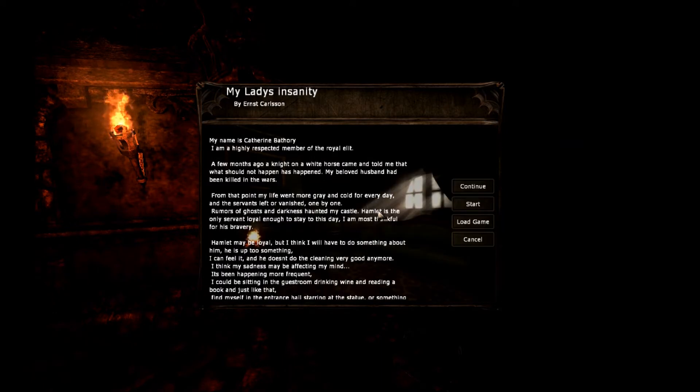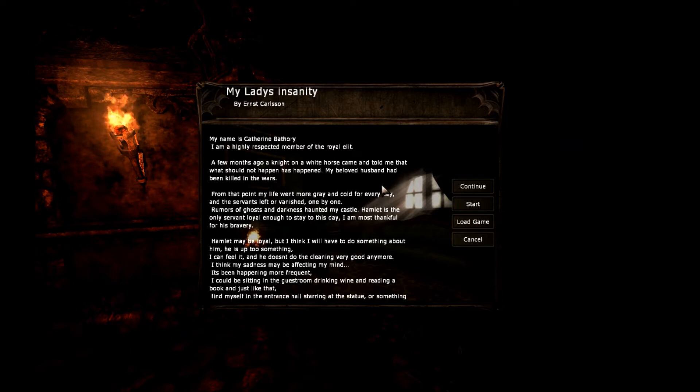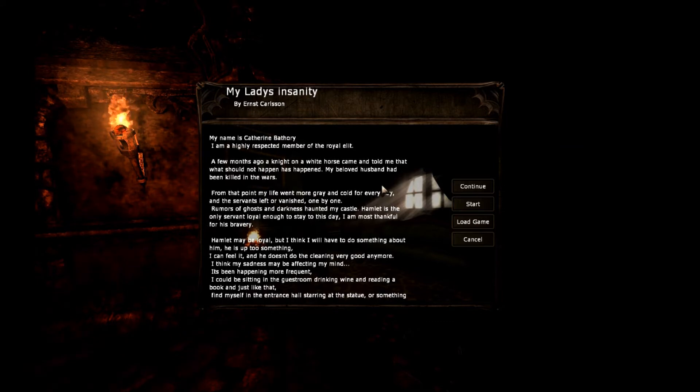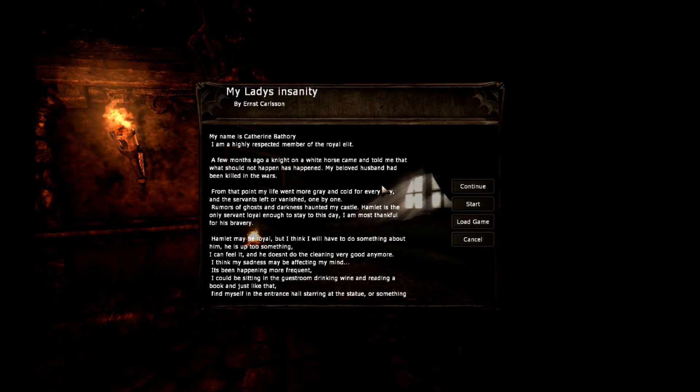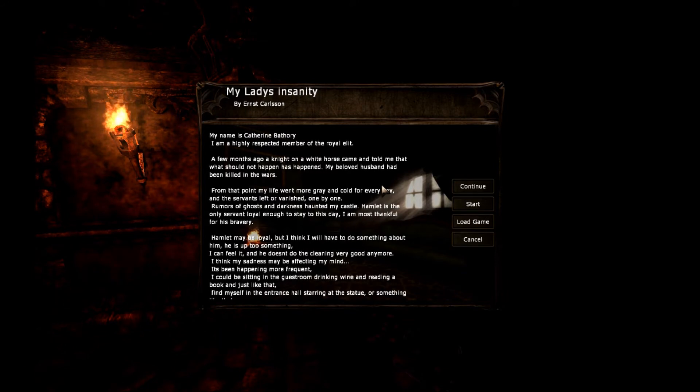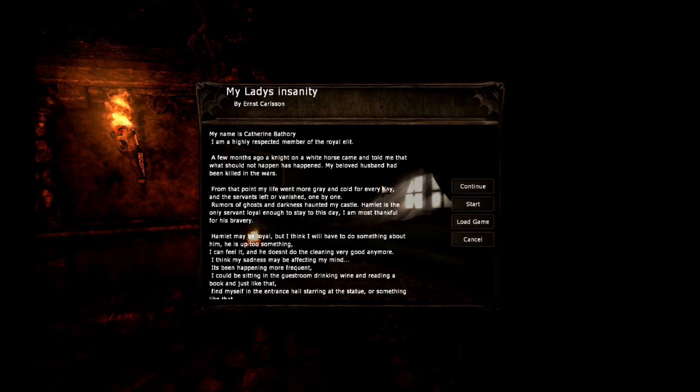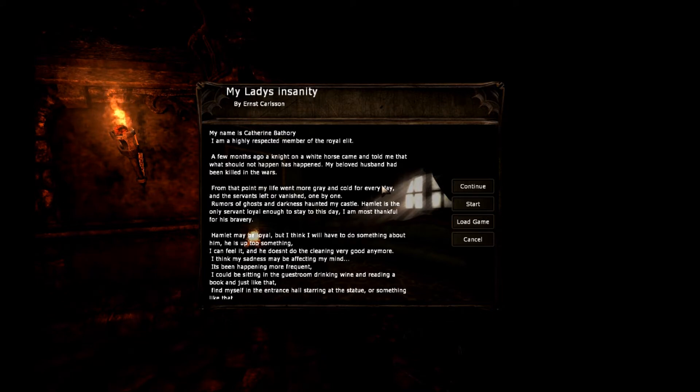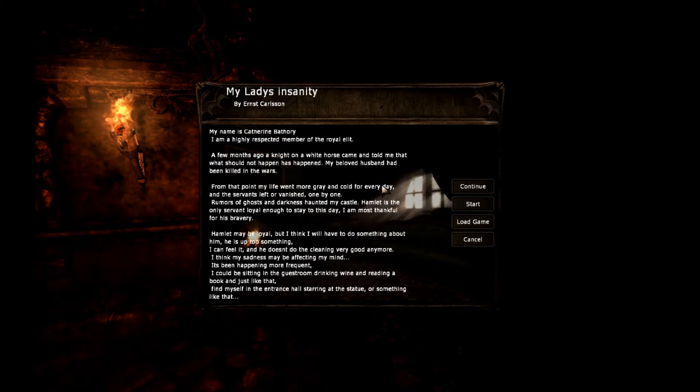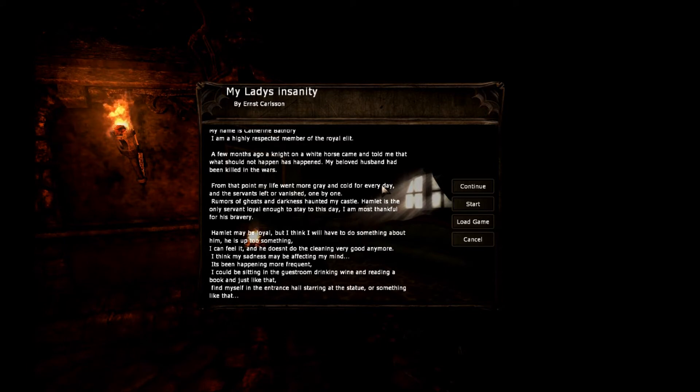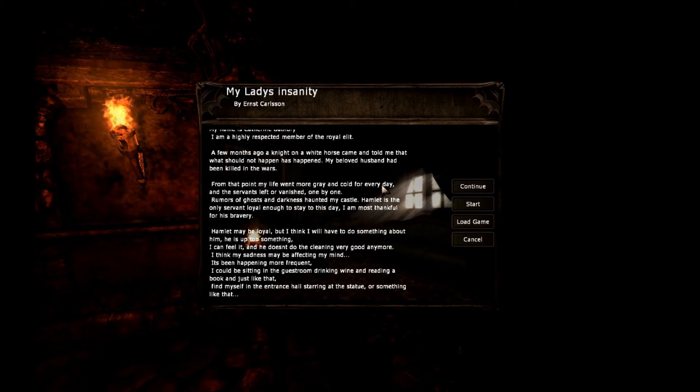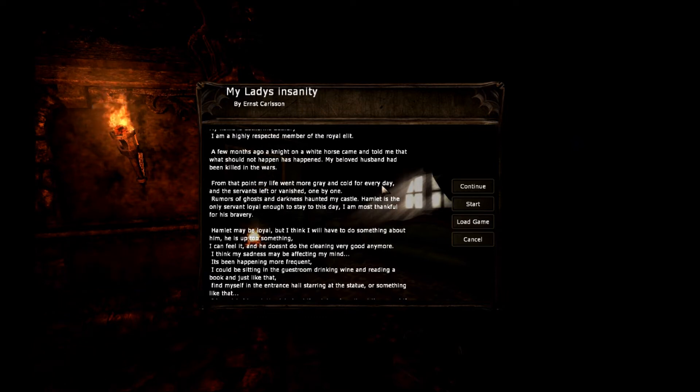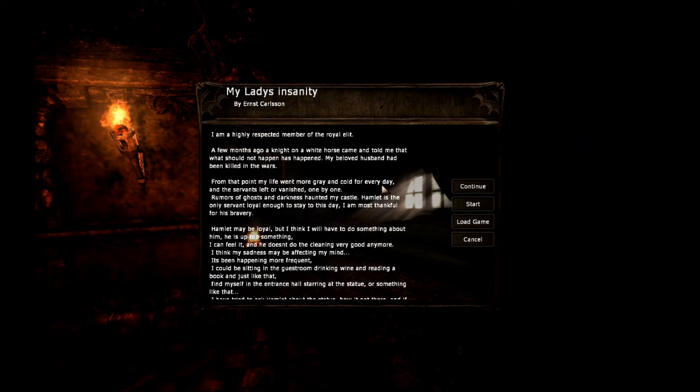My name is Catherine Bathory. I'm a highly respected member of the Royal Elite. A few months ago, a knight on a white horse came and told me that my beloved husband has been killed in the wars. From that point, my life went more gray and cold for every day, and the servants left are vanishing.